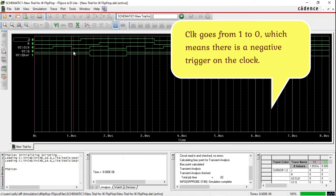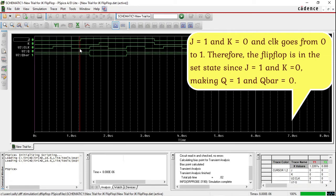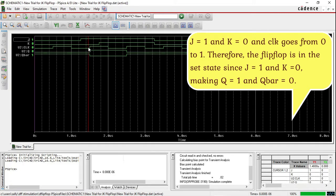Clock goes from 1 to 0, which means there is a negative trigger on the clock. J equals 1 and K equals 0, and clock goes from 0 to 1. Therefore the flip flop is in the set state since J equals 1 and K equals 0, making Q equals 1 and Q̄ equals 0.